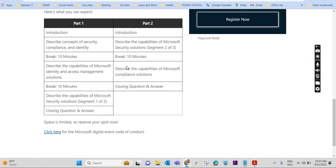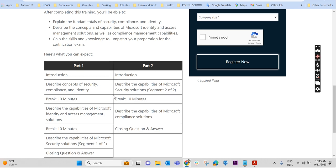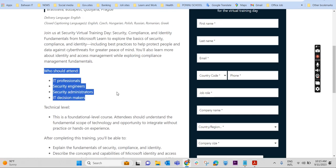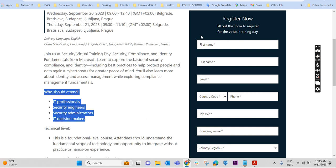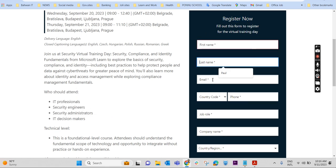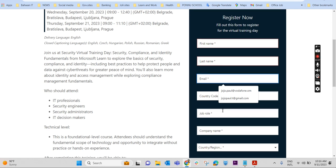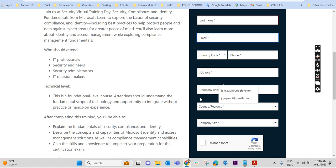The introduction - this video is in part one and part two. How these segments are arranged, all those details are provided here. To register, you will have to give your name, last name, email ID, country code, job role, company name, country region, and all, and register now.